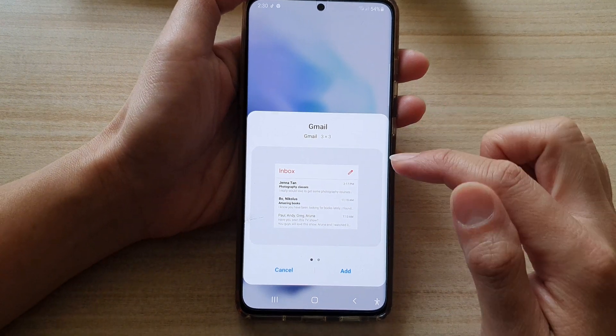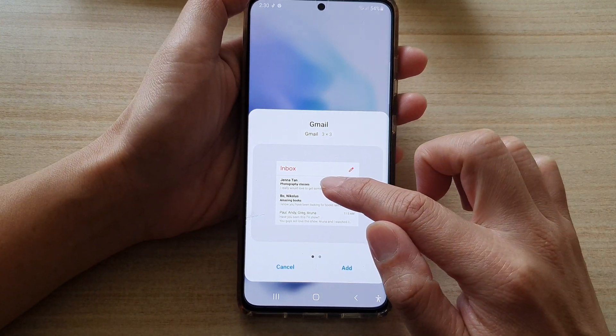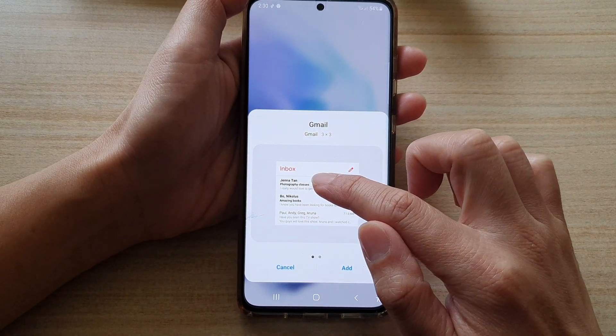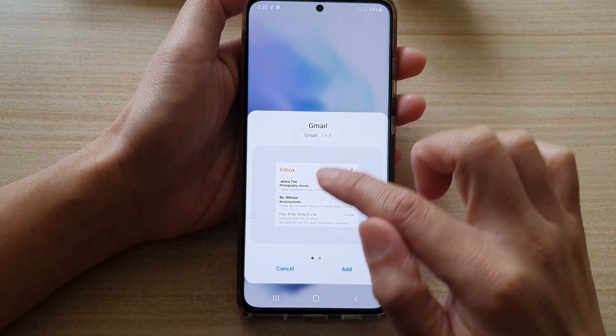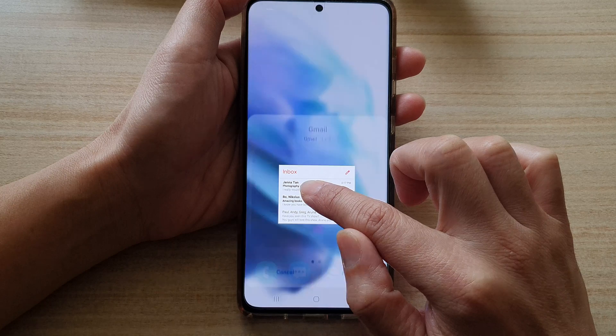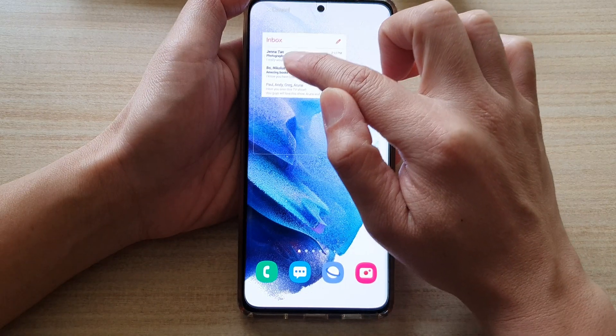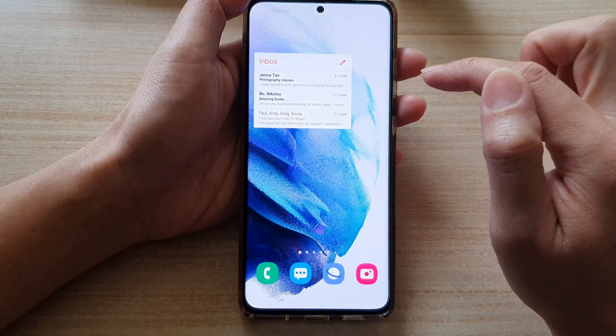Next, you want to touch and hold onto your inbox widget and drag it onto the home screen, and then let go.